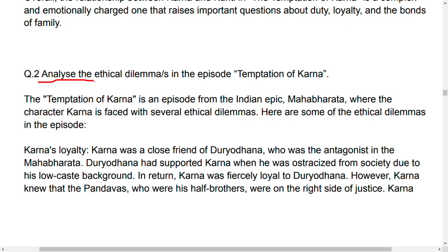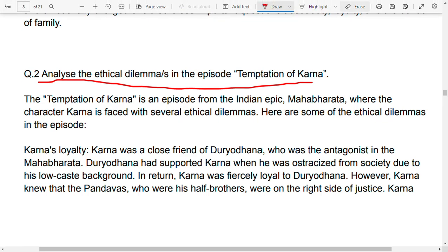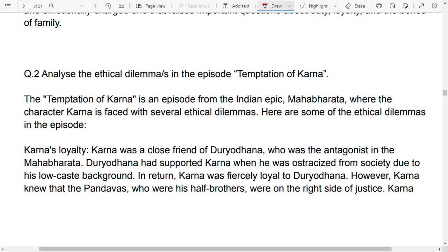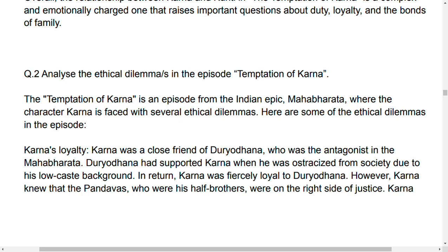Ethical dilemmas are problems or difficult moral choices. The Temptation of Karna is an episode from the Indian epic Mahabharata where the character of Karna faces several ethical dilemmas. The first is Karna's loyalty. Karna is a close friend of Duryodhana, who is the antagonist of the Mahabharata.